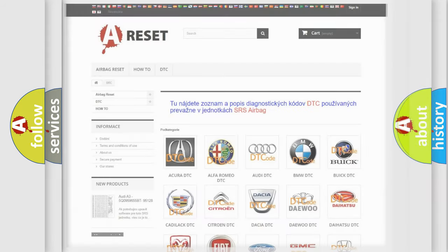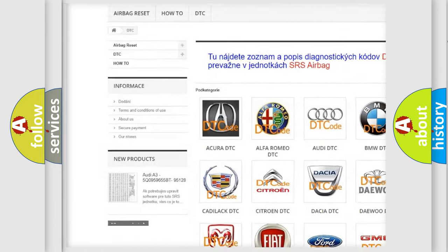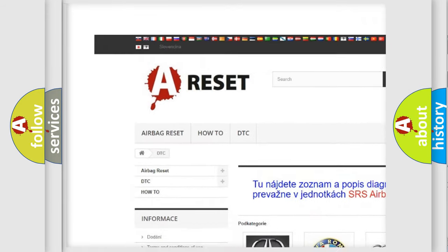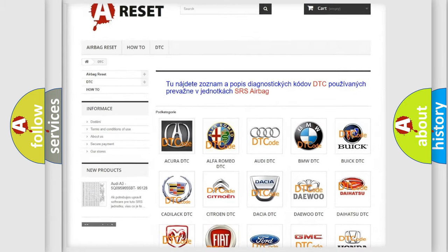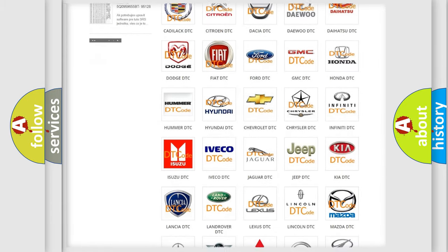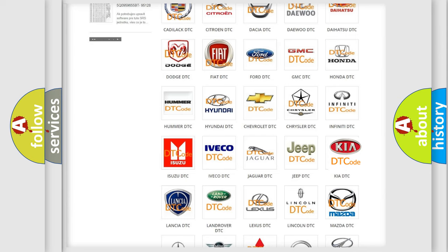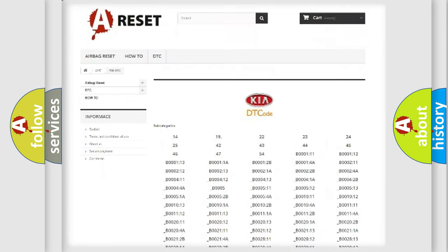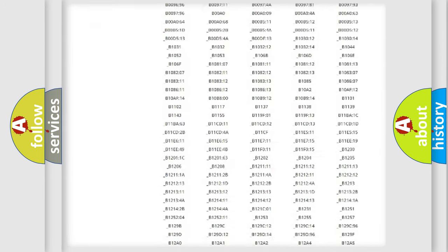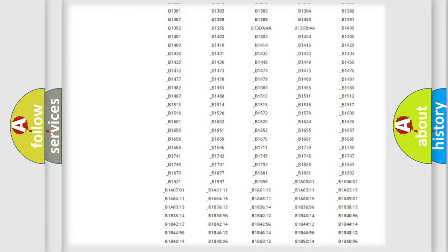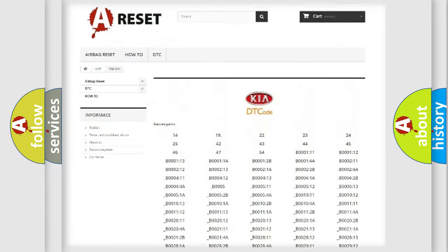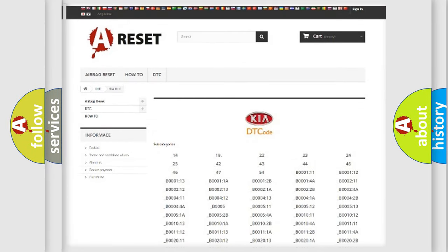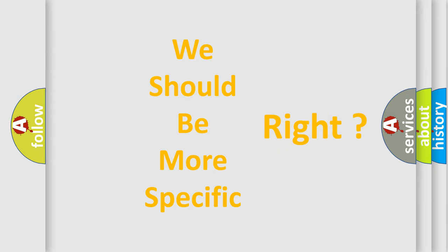Our website airbagreset.sk produces useful videos for you. You do not have to go through the OBD2 protocol anymore to know how to troubleshoot any car breakdown. You will find all the diagnostic codes that can be diagnosed in various vehicles, and many other useful things. The following demonstration will help you look into the world of software for car control units.